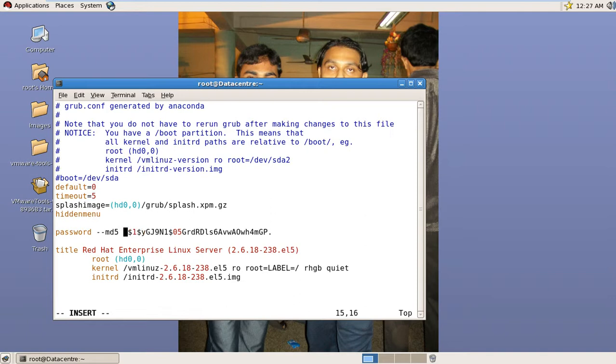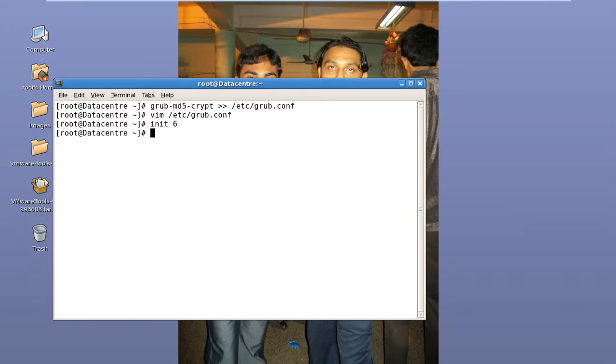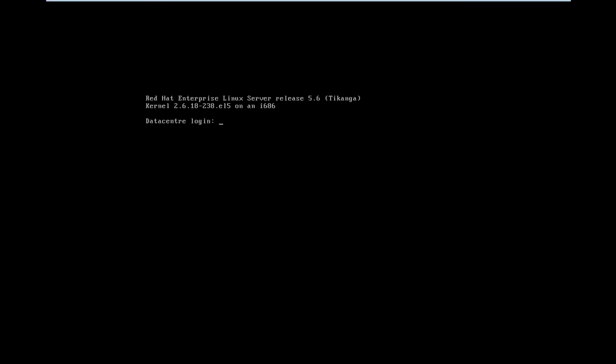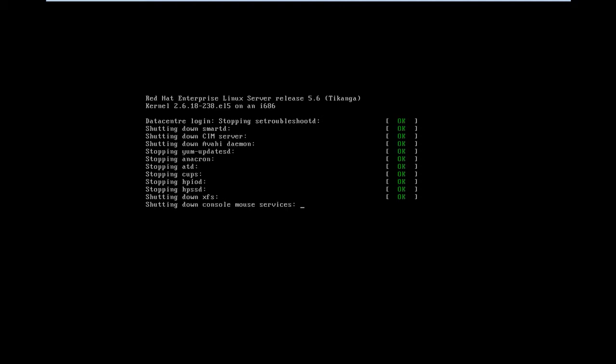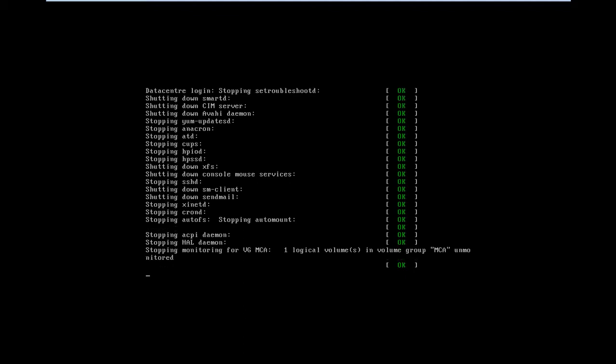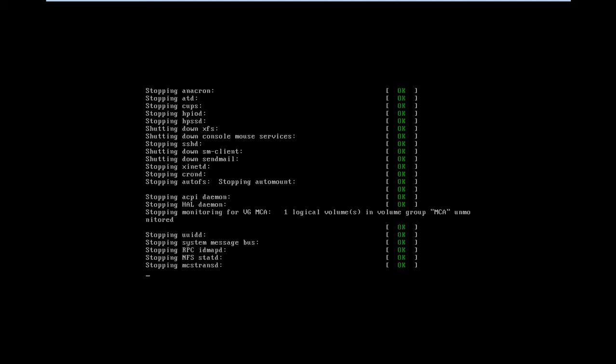Now go to single user mode. The system is restarting. It will take some time actually.